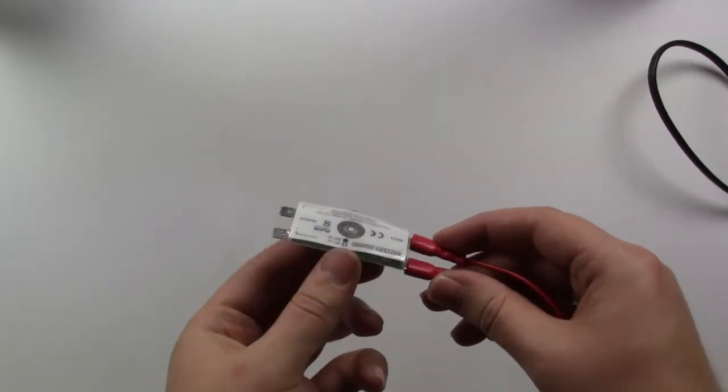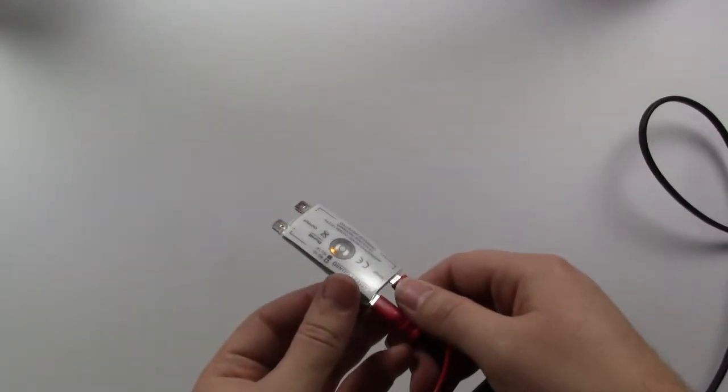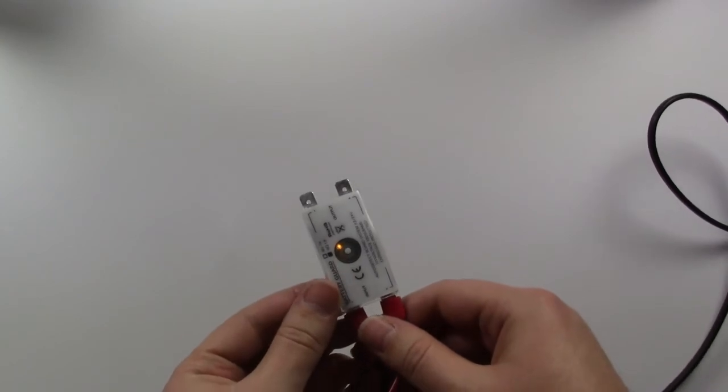Here you can see we've connected it up to our power supply. When we turn on the power supply, a small light in the center will appear orange in color.